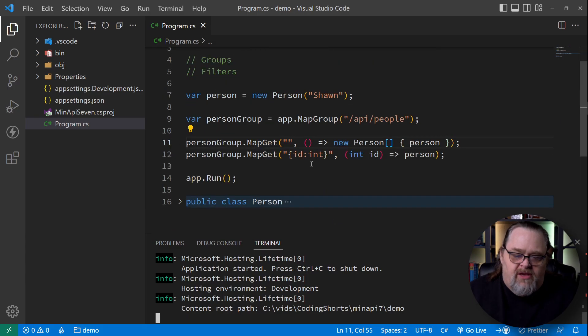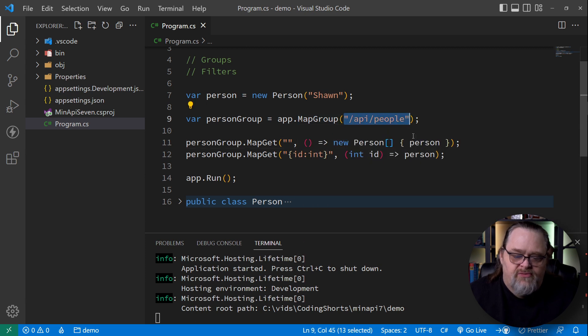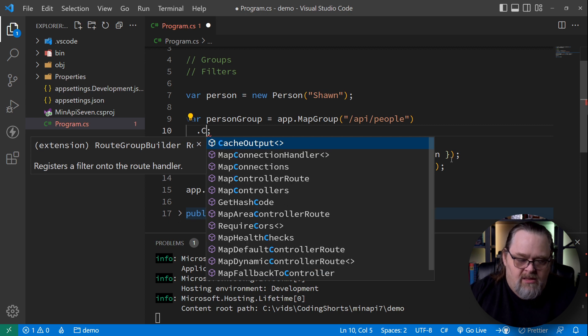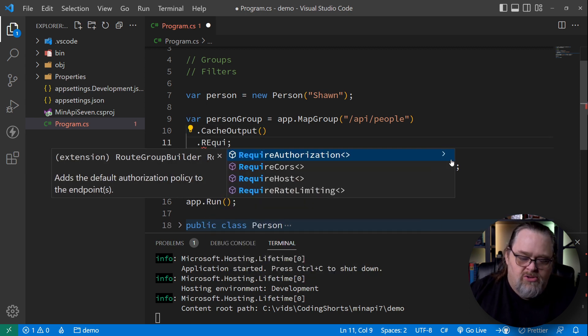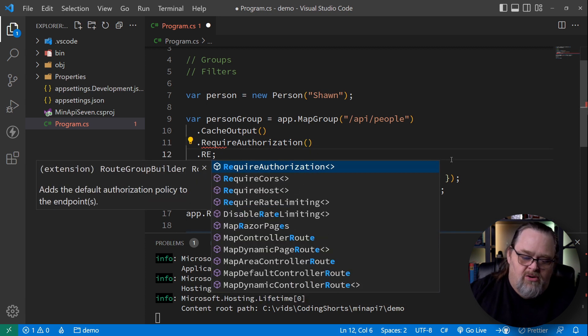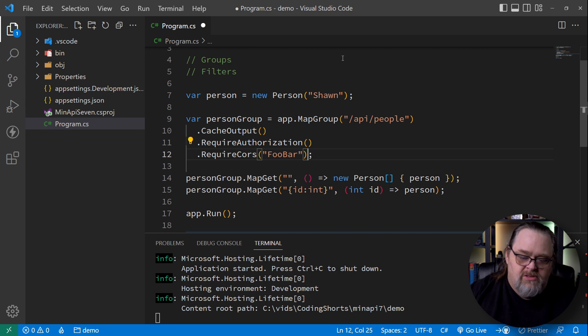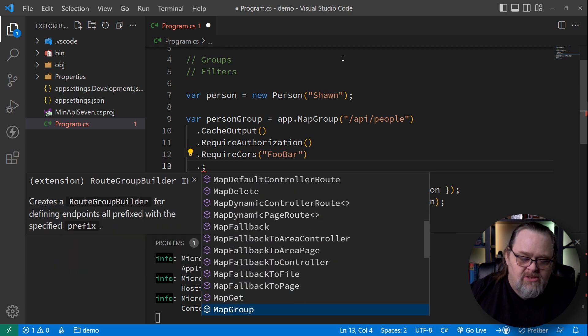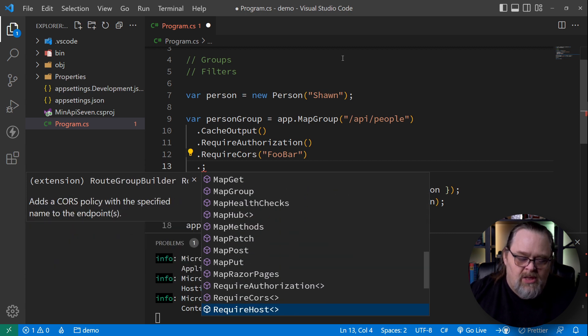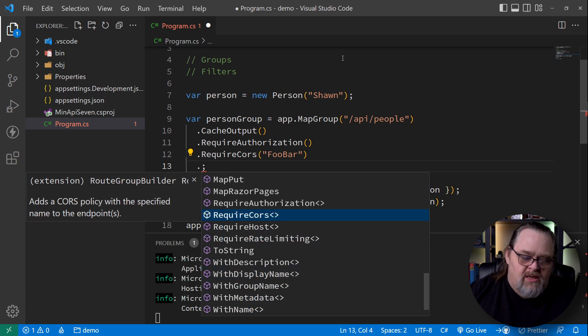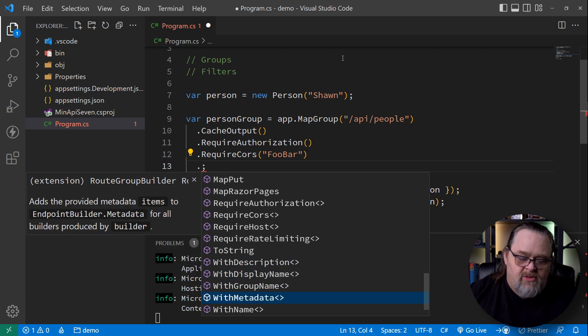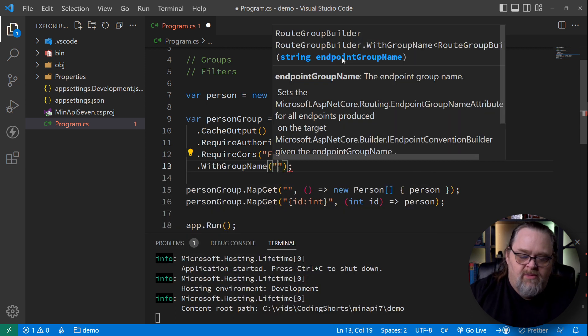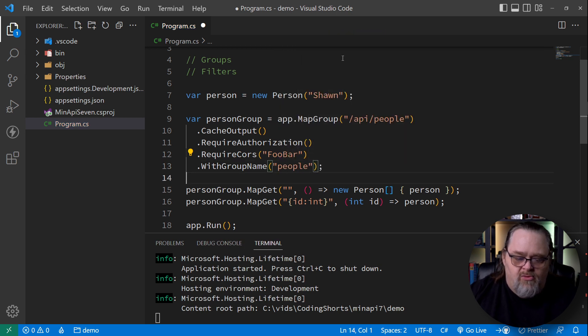So what's the benefit here? Sure, having the prefix here is useful, but it also means that this group can add its own things like cache output requires authorization, require cores. Of course, not all this is going to work. We know authorization hooked up. We don't have cores defined. And you can see that a lot of the things that you would need to do on an individual item, like require rate limiting authorization, or even putting the information about the description or display name, which may be something you're going to want to do on an API basis alone. But we can give it a group name here. And let's call this our people group.